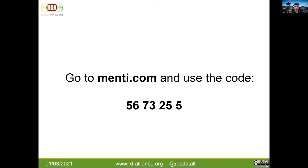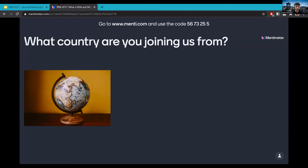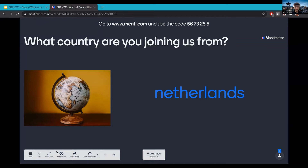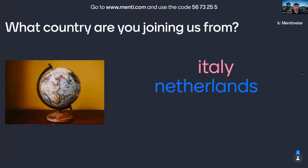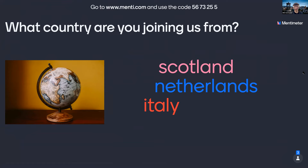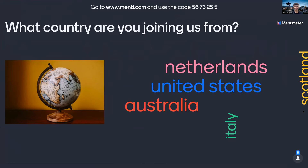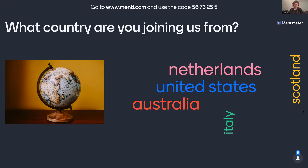If you can now go to menti.com and use the code 5673255, we can see who we have in the audience. Let's see what country you're joining us from. We know it's not only Europeans — we can see Australia and the US as well. This is one of the benefits of RDA: it is very much a global organization with people from all around the world joining the plenaries.